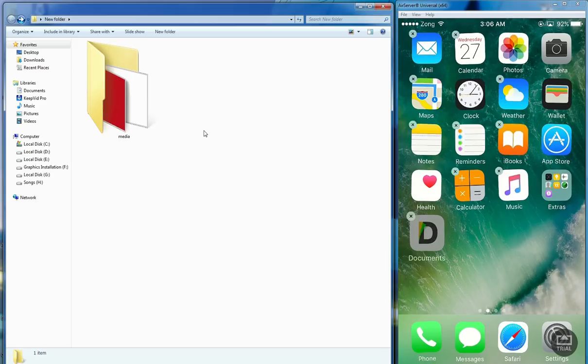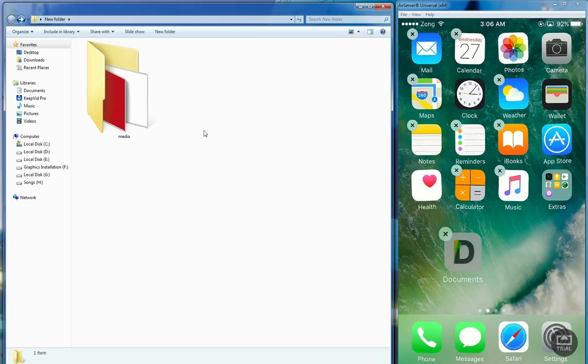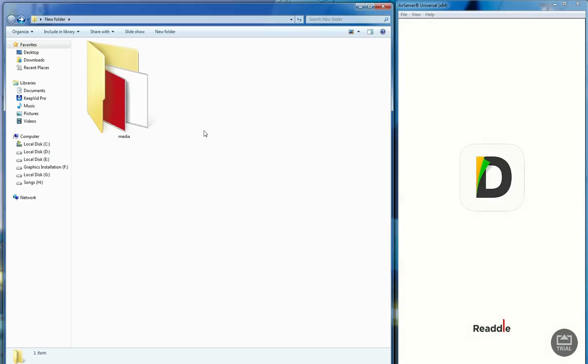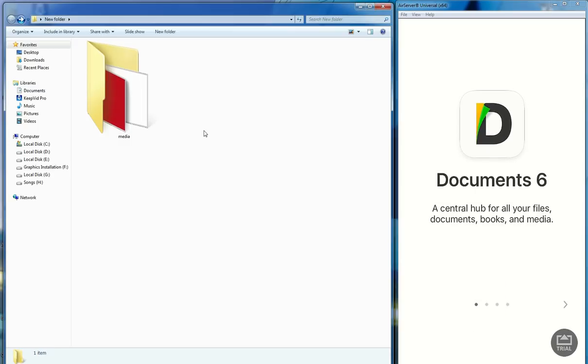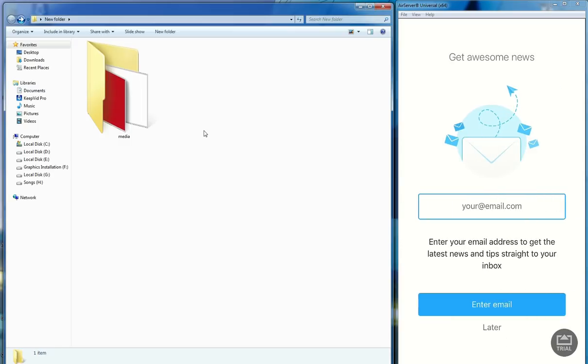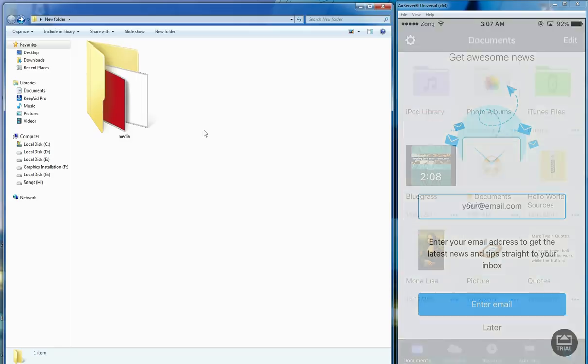The documents app is installed so let's open it. Okay, let's do the fun now. I'm gonna press the later button at the bottom, don't want to give my email address.